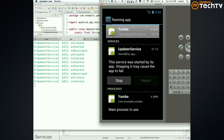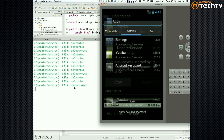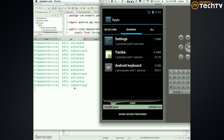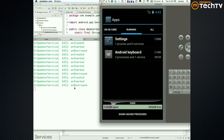That's our UpdaterService — that's the service we started. It's running, quote-unquote running, although it's not doing much. I could do Stop and you can see onDestroy gets called. So that's just what it does — it says stop the service.